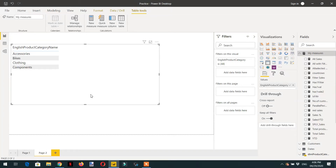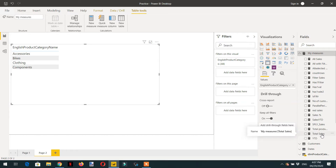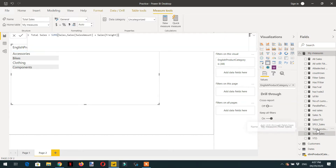In this video we will learn about the advanced usage of variables. Here we have one product category and we need to know the total sale for each category. For this I have written one measure called total sale, and this is the formula: SUMX on the mountain sales table.